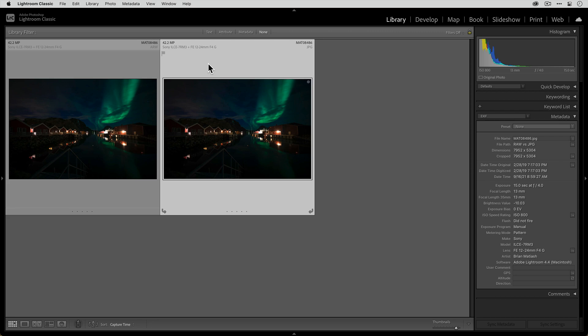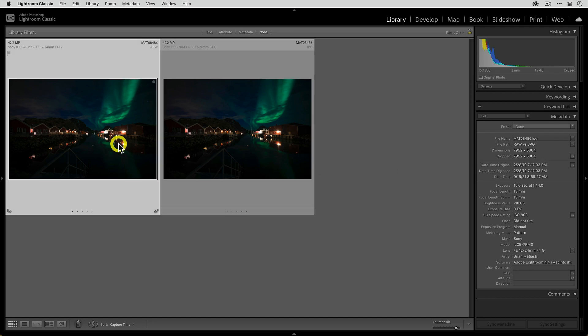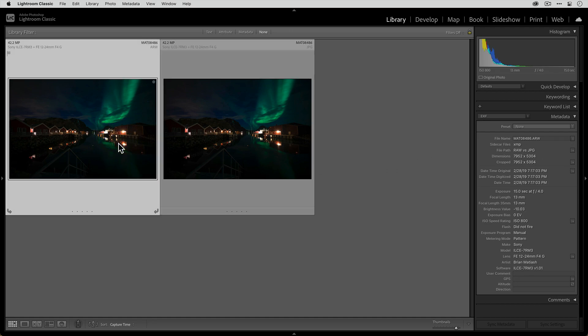Right next to it is an identical full resolution JPEG of that photo. You know it's the same because the resolution count 42.2 megapixels is the same. And also if we look over here on the right, the actual dimensions, the resolution is the same. If I go from the JPEG to the raw, the numerical values are the same.